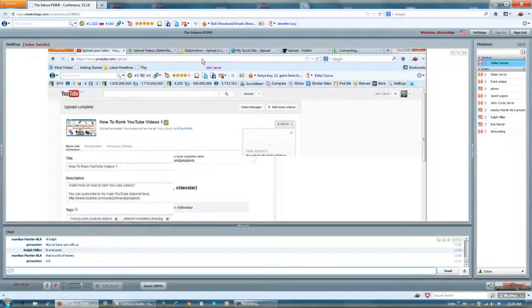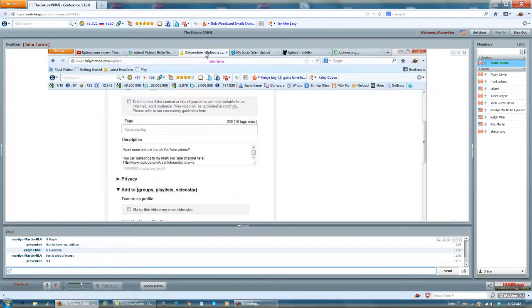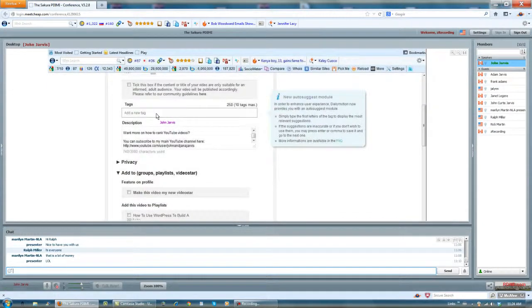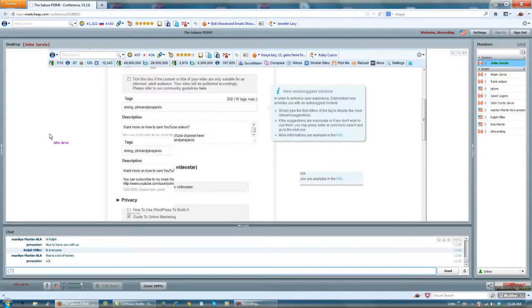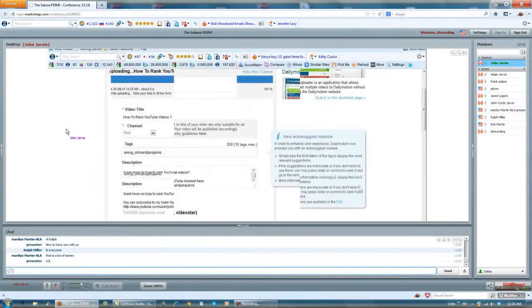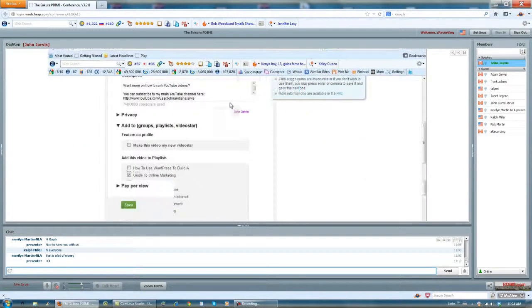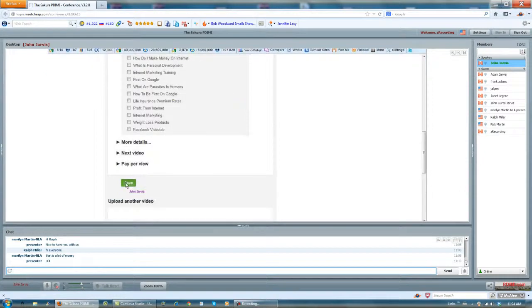Then I go to daily motion. I add my tags in here. And I may wait until it's completed. It is. It just got completed. Perfect timing. And I save it.